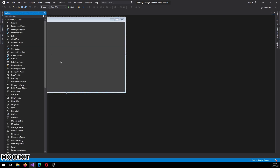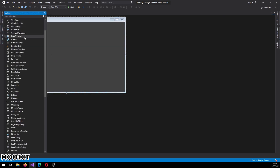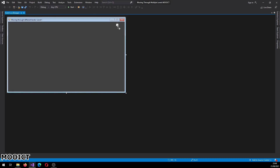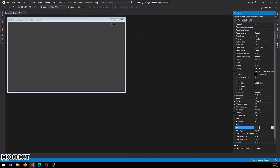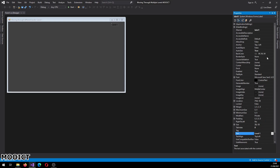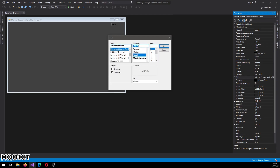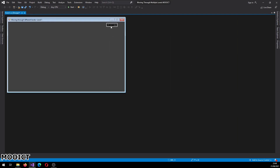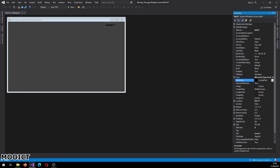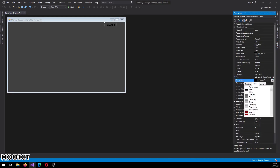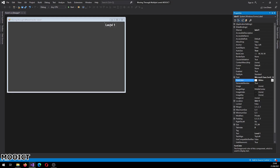Okay we need a couple of picture boxes. So first I'm just going to add a label. Let's change the label - I'm going to say 'level 1'. I'm going to change the size of the font to bold 14. I'm going to change the foreground color to white so you can see that one better.